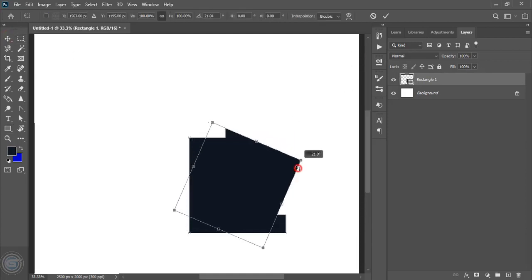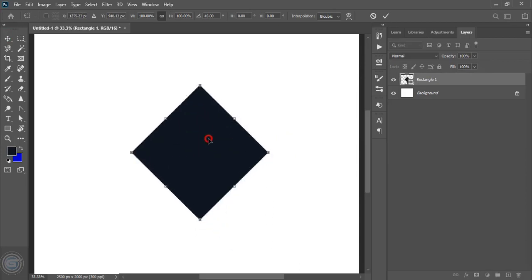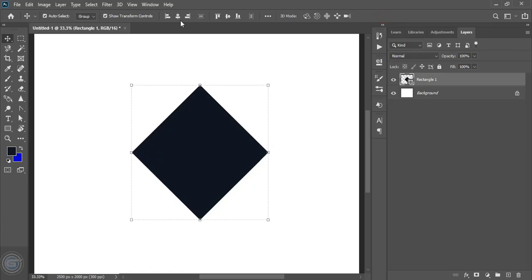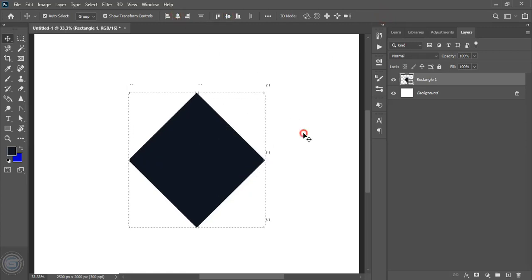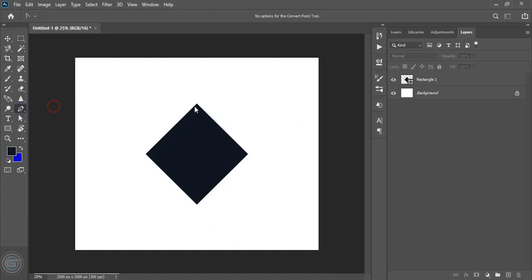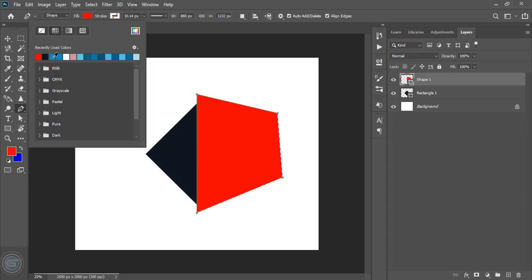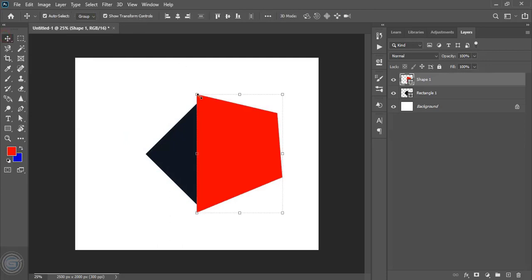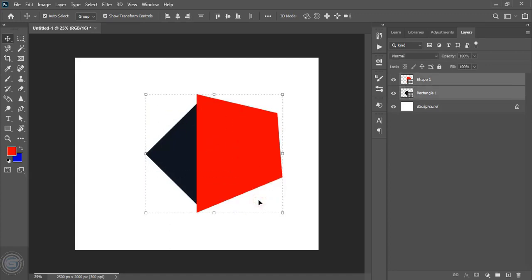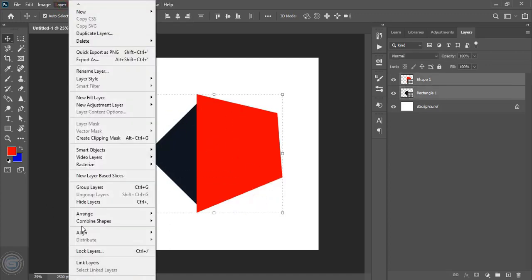Now rotate the shape and mark it. Align it horizontally and vertically. Now by using the pan tool let's draw a shape here. Fill this shape with color. Now select them. Go to layer and from here do minus front.